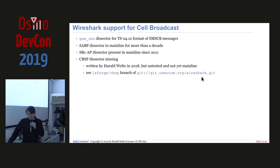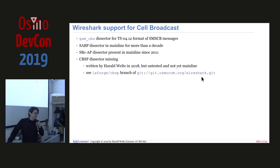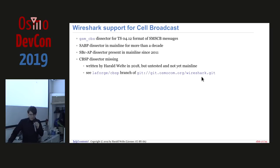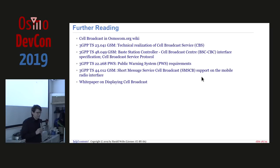Wireshark helps with development. There's a dissector for TS 04.12 messages, an SABP dissector for 3G, and an SBC-AP dissector for 4G. For CBSP (2G), there was none — a new one was written last year, tested against a real-world network CBSP trace, and decoded correctly apart from one or two minor mistakes. It's not yet in mainline. By later this year, all of this should be implemented and working. Relevant specs are available for those who want to read further.